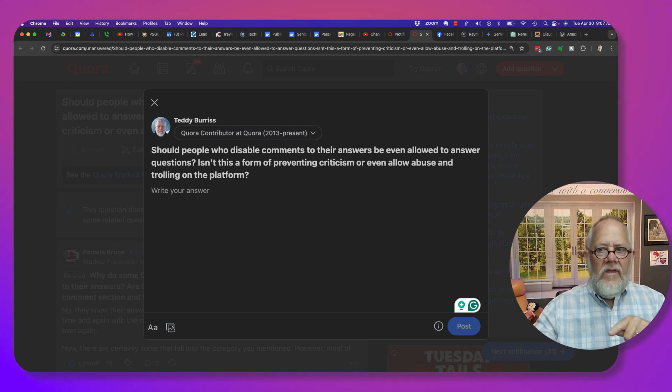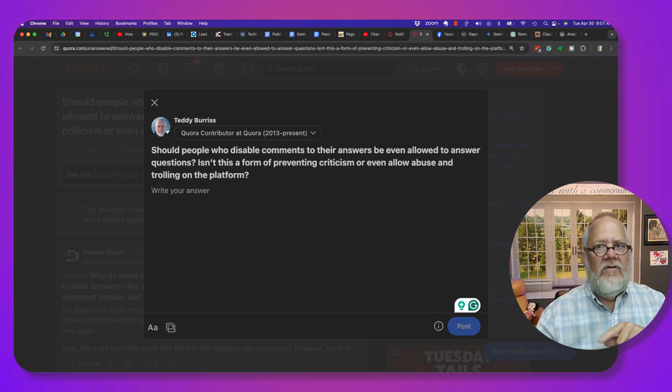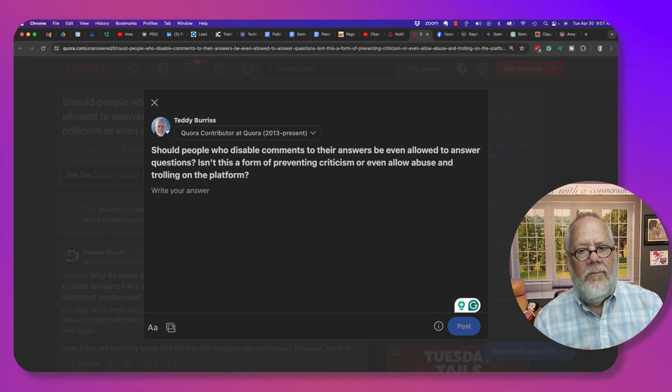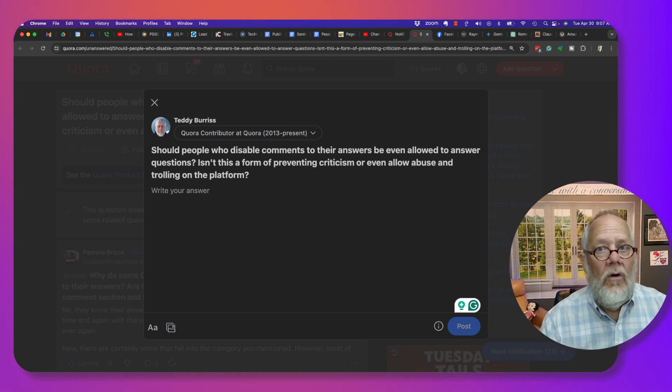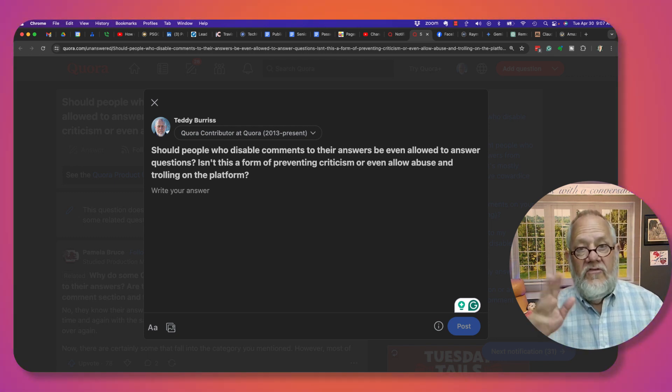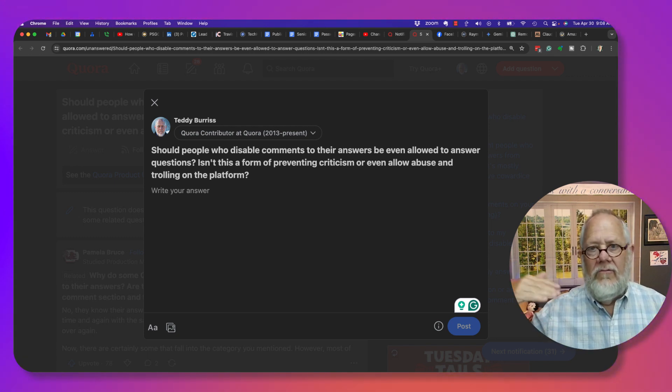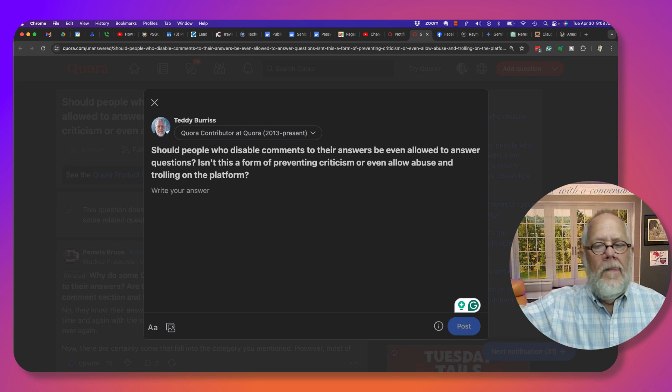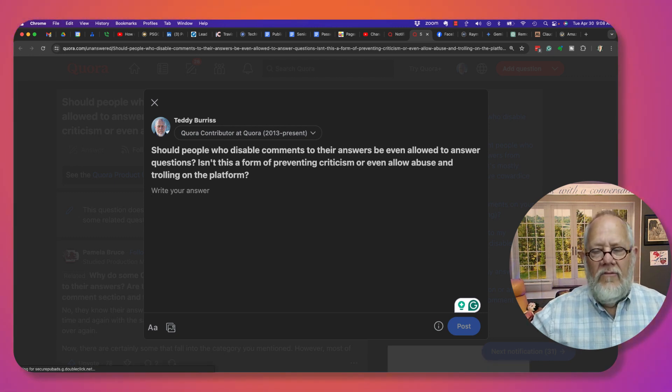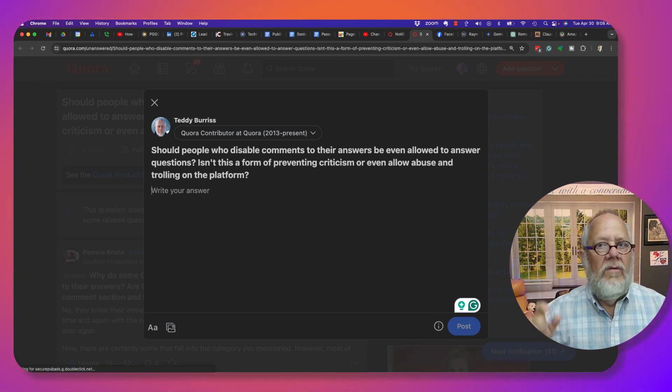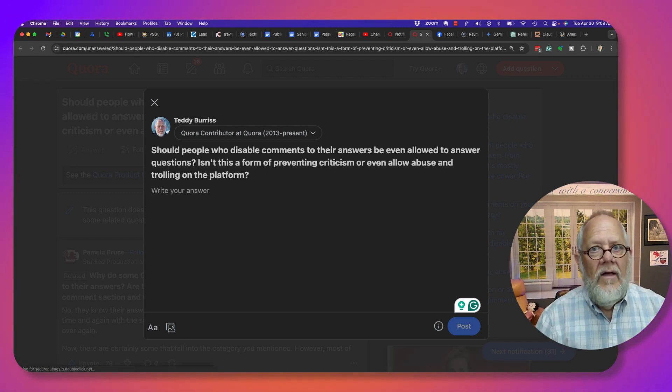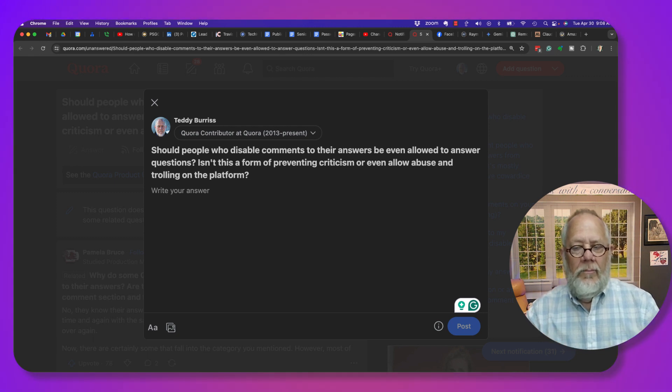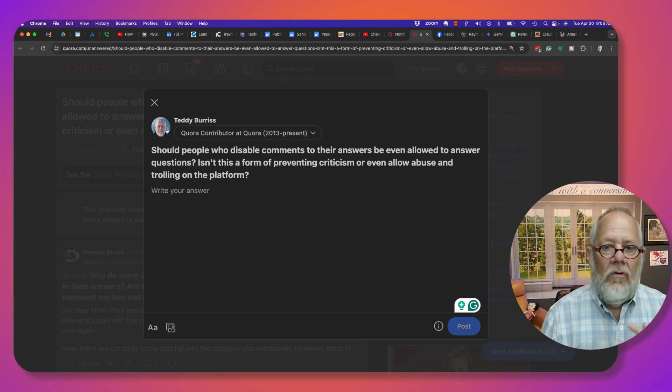Now by the way, in the context of someone answering a question and being abusive or trolling, simply click the report button and report the appropriate style of reporting that aligns with their being abusive or trolling.